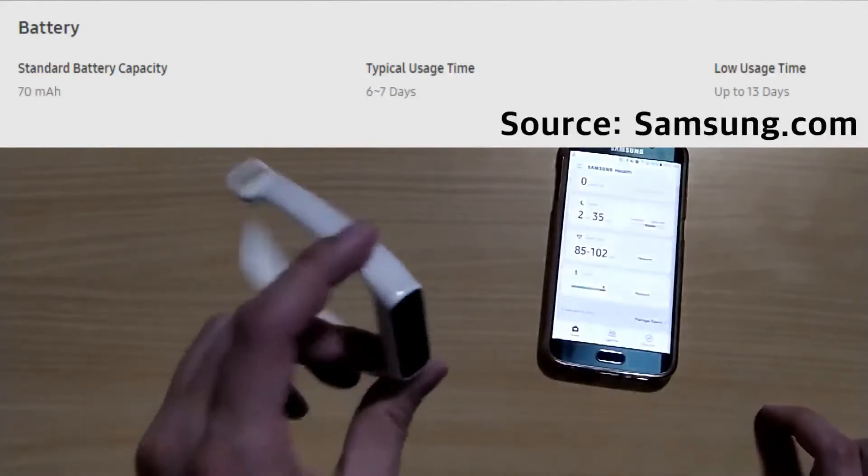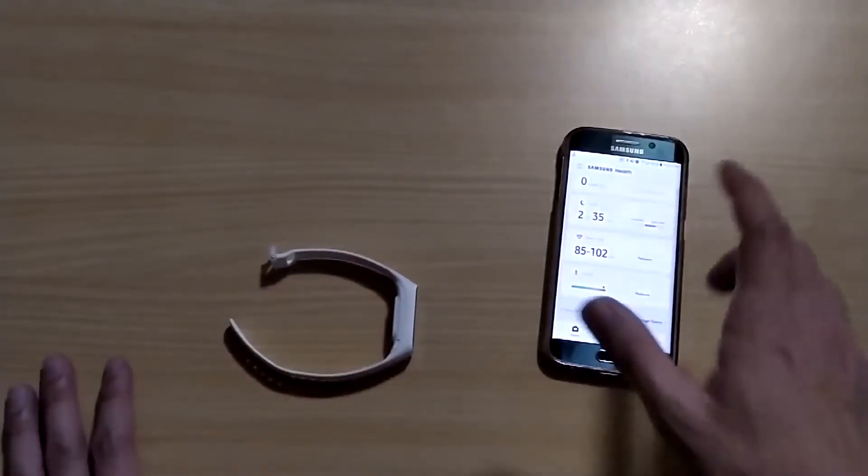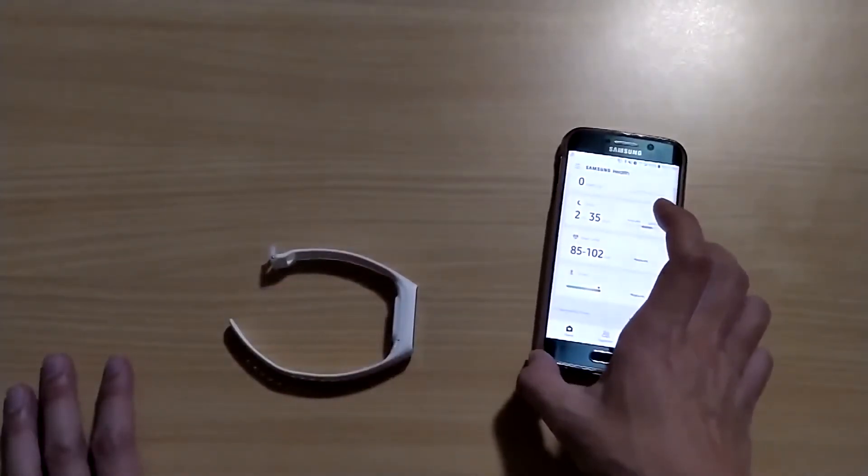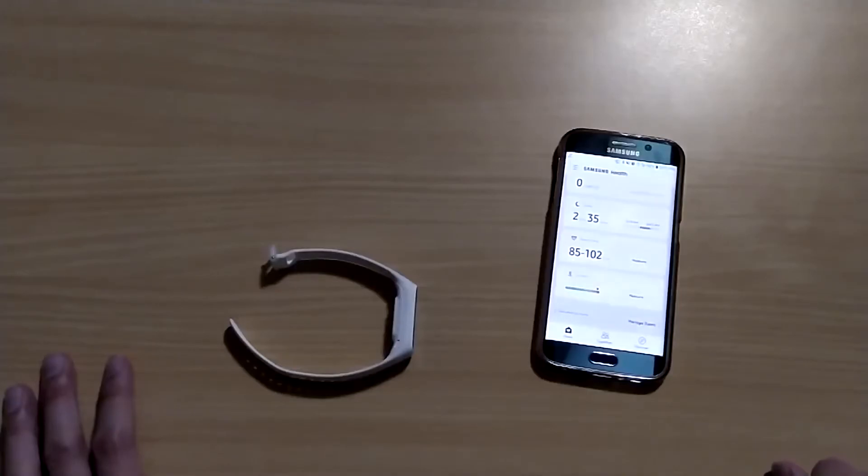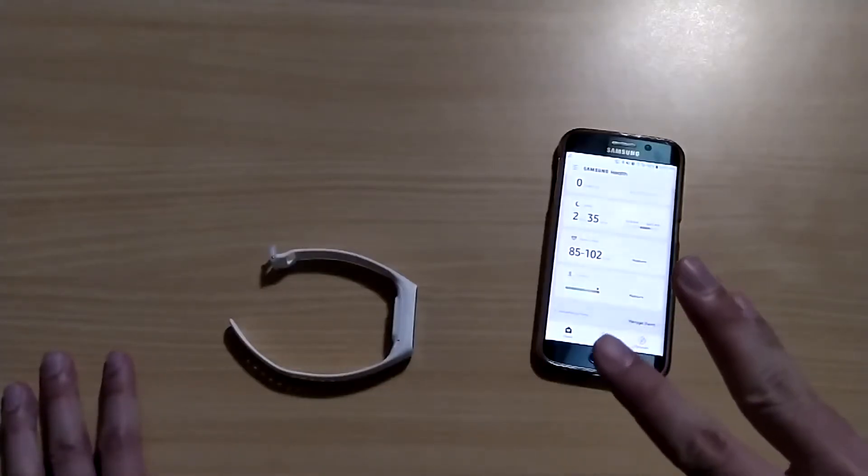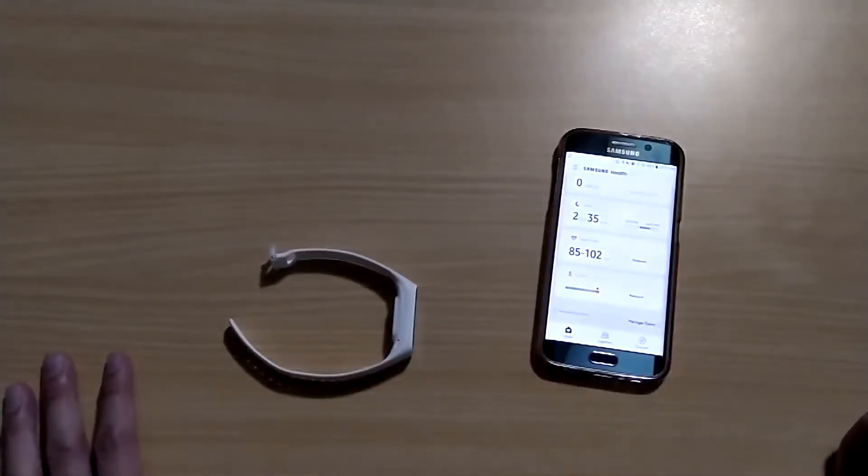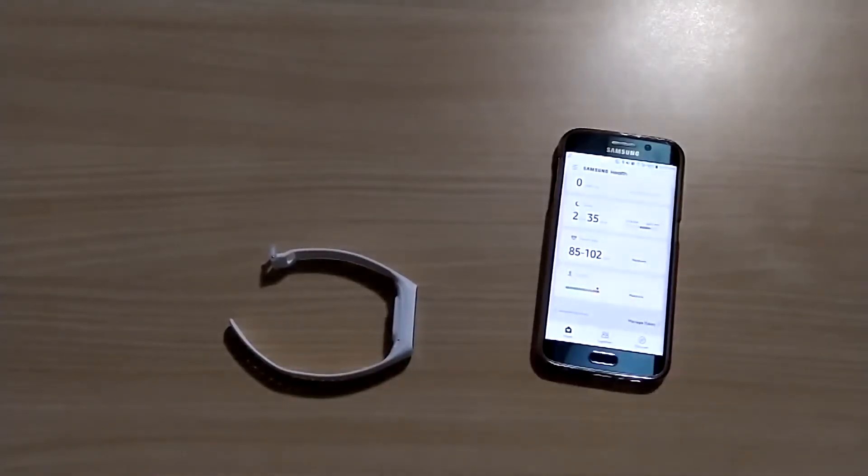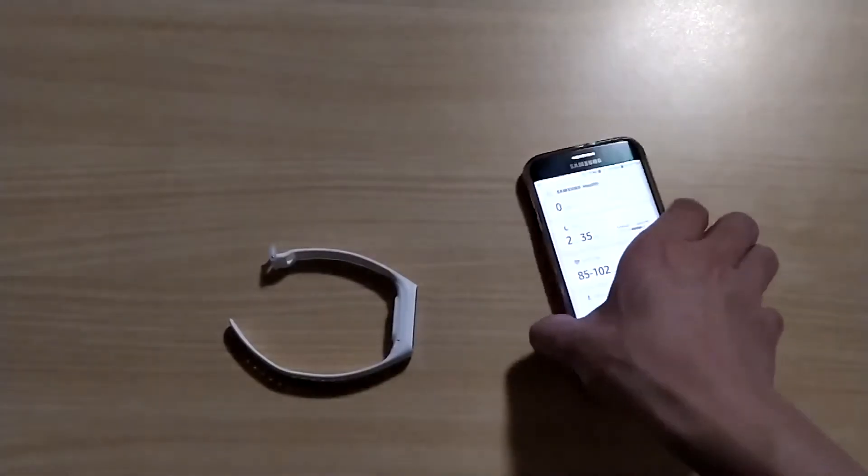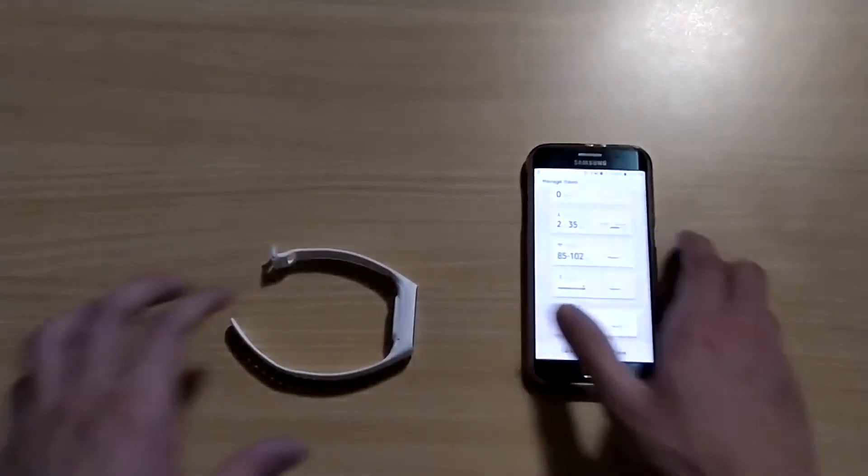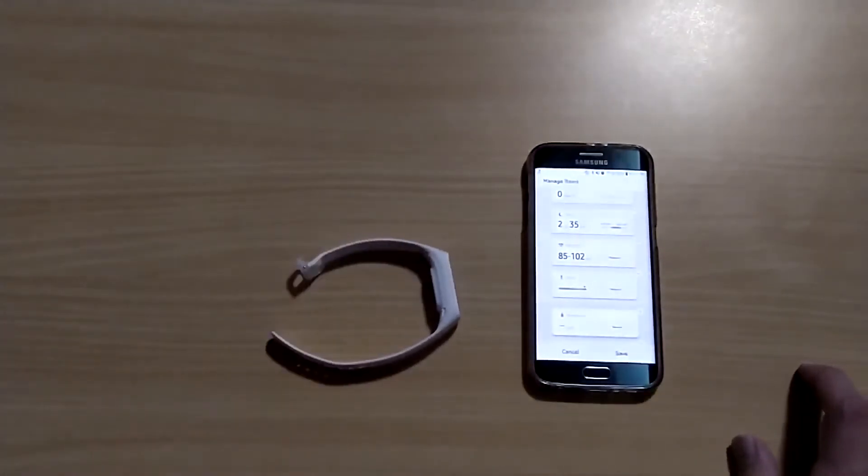This one, Samsung claims that it can go up to 10 days. However, when I'm using iPhone, when I turn on the heart rate monitor every 10 minutes, it goes about three days. And when I turn on continuously, it goes about two days. With Android phone, the battery life is actually better than iPhone.